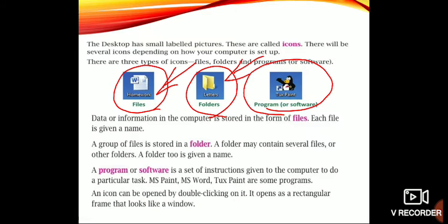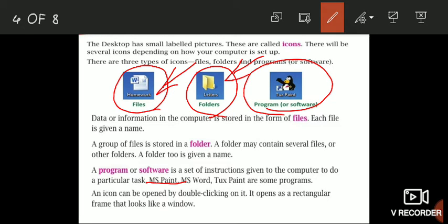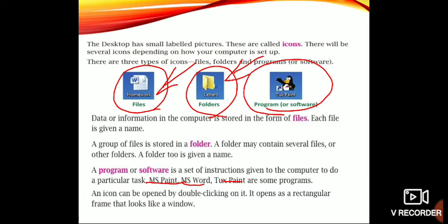A program or software is a set of instructions given to the computer to do a particular task. If we want to do painting, create a file, or type a letter, various programs are available for that. Examples are MS Paint, MS Word, and Tux Paint. These are all programs.